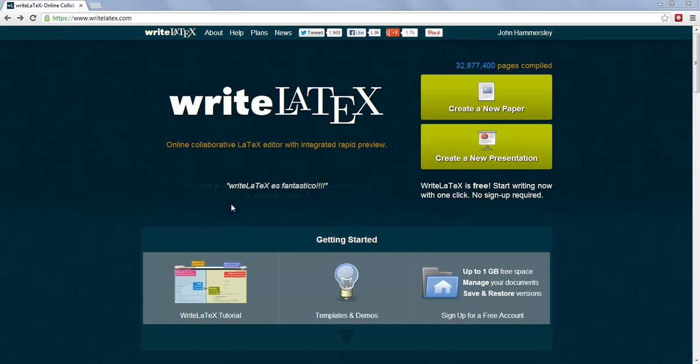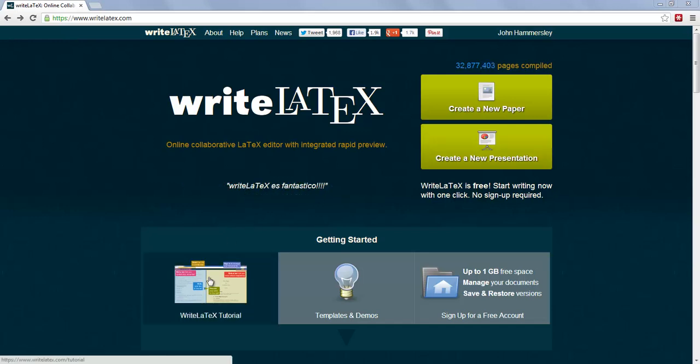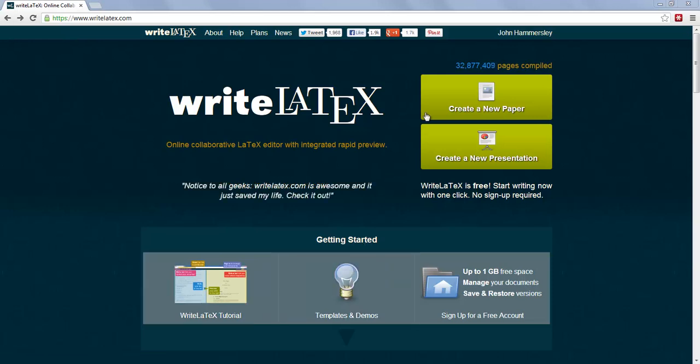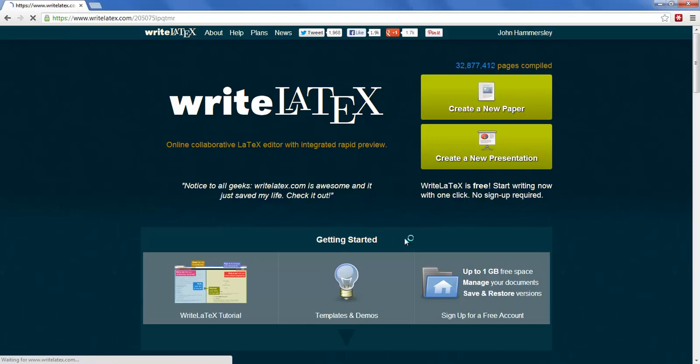This is the WriteLaTeX homepage. There is a tutorial if you need one. There are some templates and demos to help you get started. But we're just going to dive straight in and create a new paper.